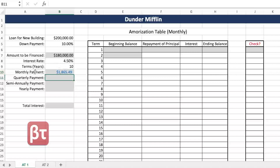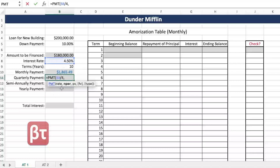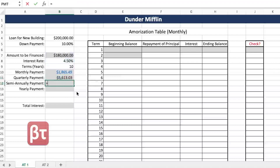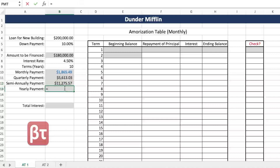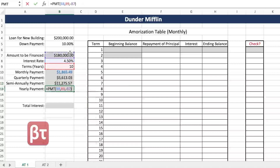In your class you might not be asked for the monthly payment — you might be asked for the quarterly, semiannual, or yearly. It's the same PMT formula whether it's quarterly, semiannual, yearly, or monthly. For quarterly, divide the annual rate by 4 and N per is terms times 4. If paying twice a year, rate divided by 2 and terms times 2. For yearly, no division needed — just reference the rate and negative PV. Notice that payments got bigger as they became less frequent.